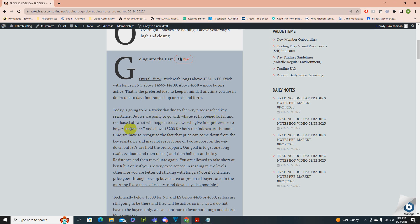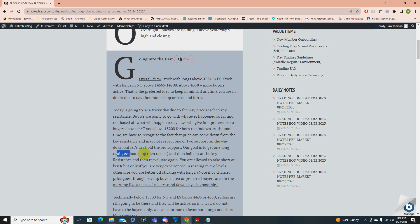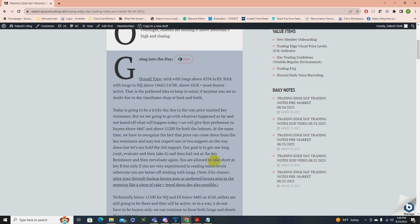We give first preference to buyers in this area because it's a fact. At the same time, we recognize that price can come down from key resistance and may not respect one or two supports on the way down, but may hold the third support. The goal is to get one long, wait, evaluate, then take it. If price is coming down from key resistance, you wait for some kind of scenario to go long, otherwise step aside. Shorts are only for experienced traders reading micro levels. If by chance price goes through the backup buyers area or preferred buyers area in the morning like a piece of cake — that's a key signal.